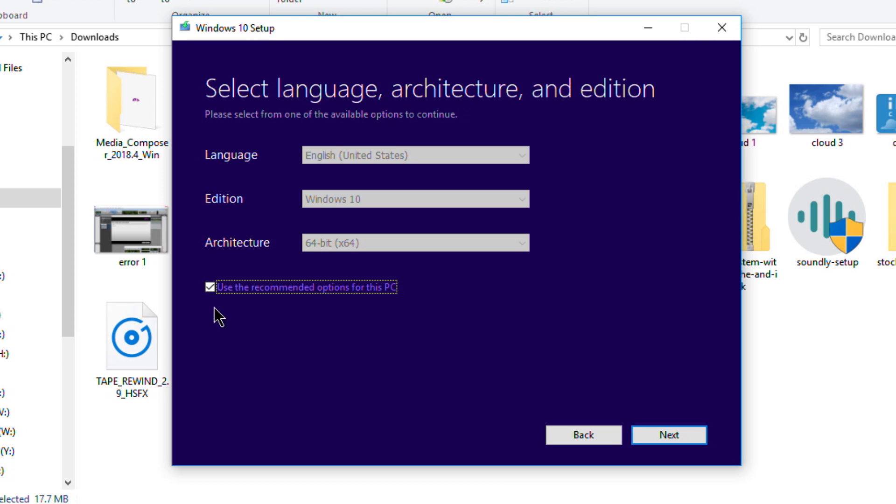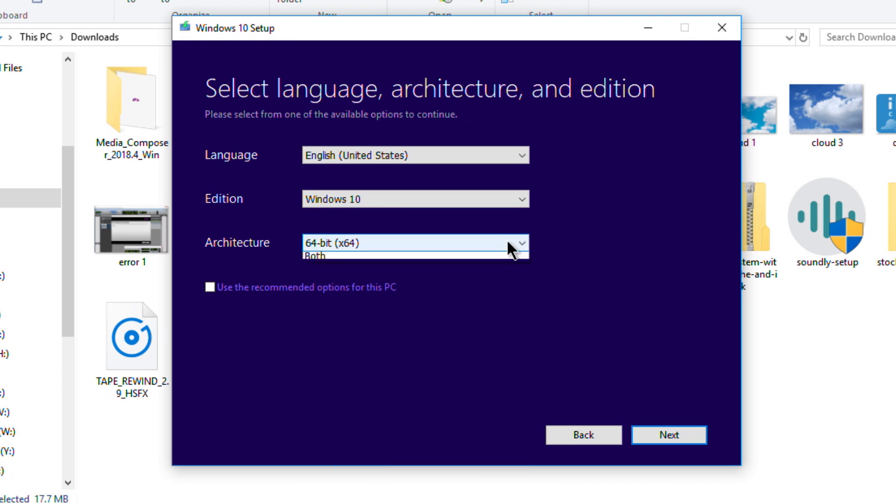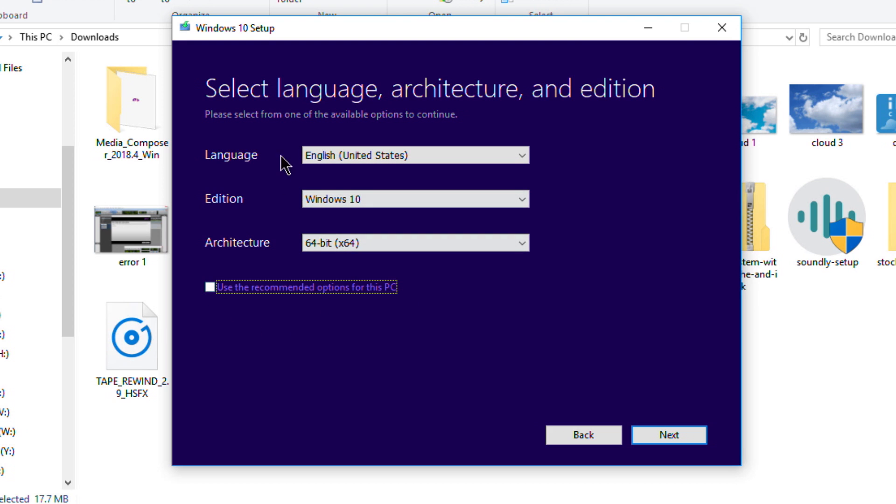But this is all correct for what we want—Windows 10, 64-bit. Very good. We'll click Next. And by the way, don't worry if you have Pro or Home; that's going to be determined by the serial number that you put in or the one that's already contained within your computer.